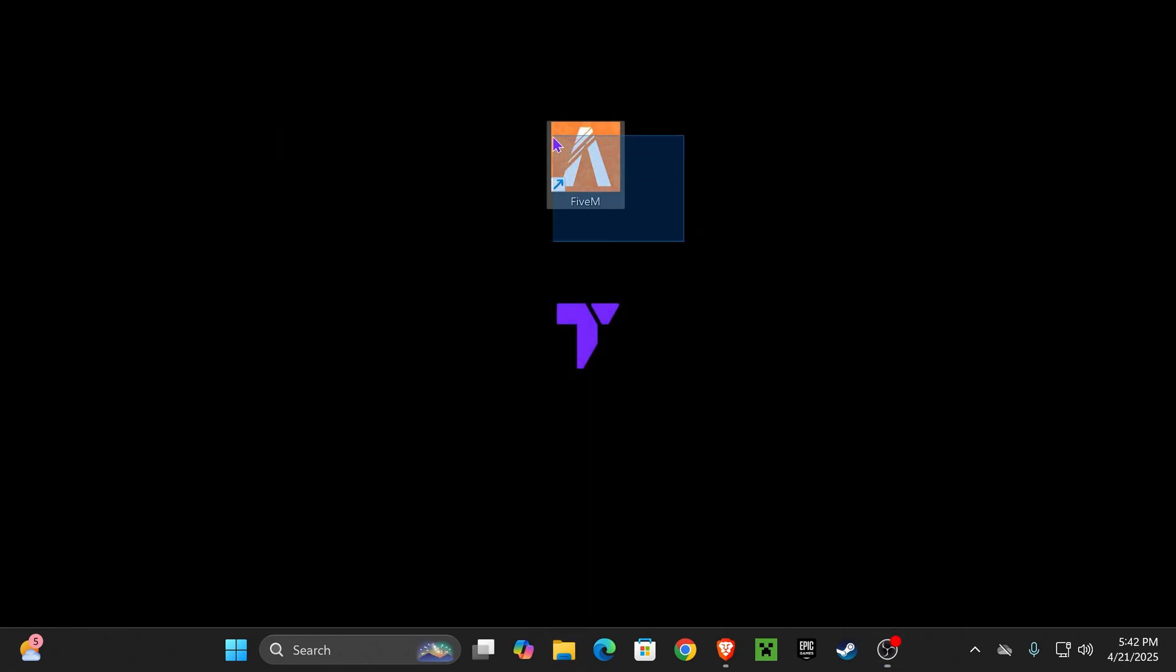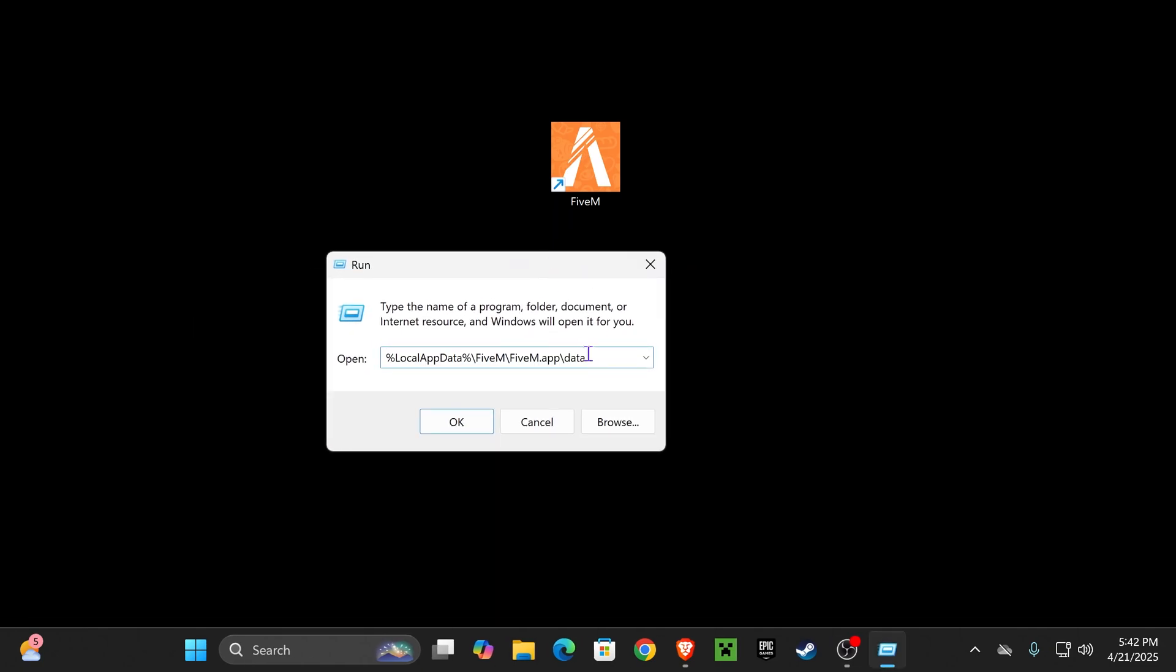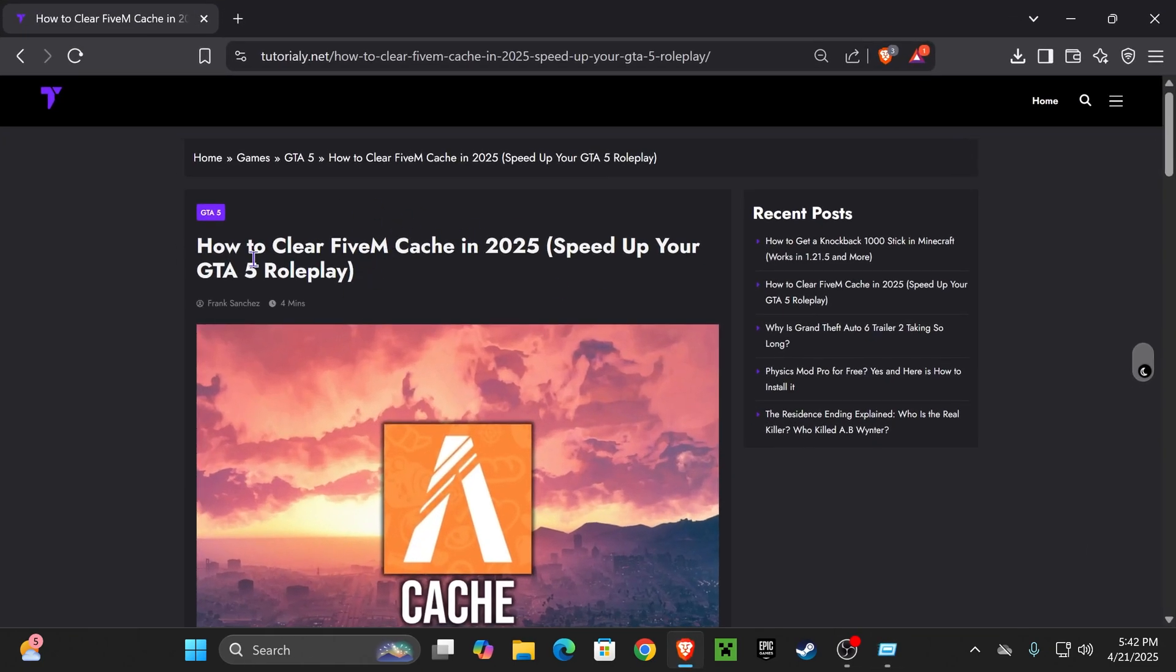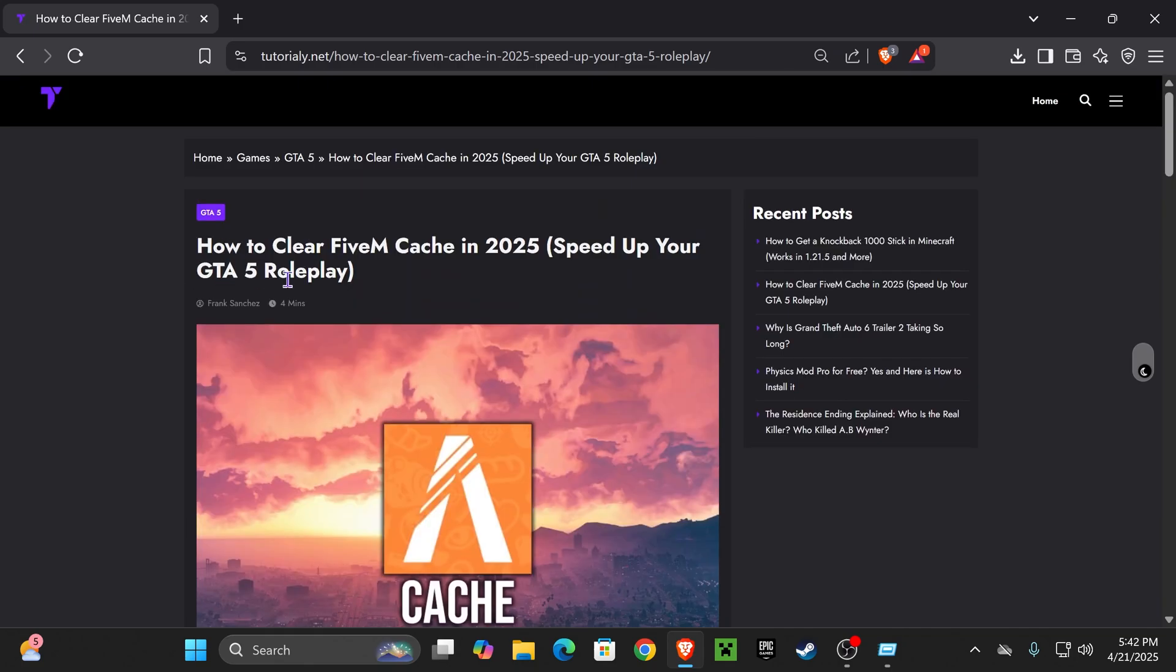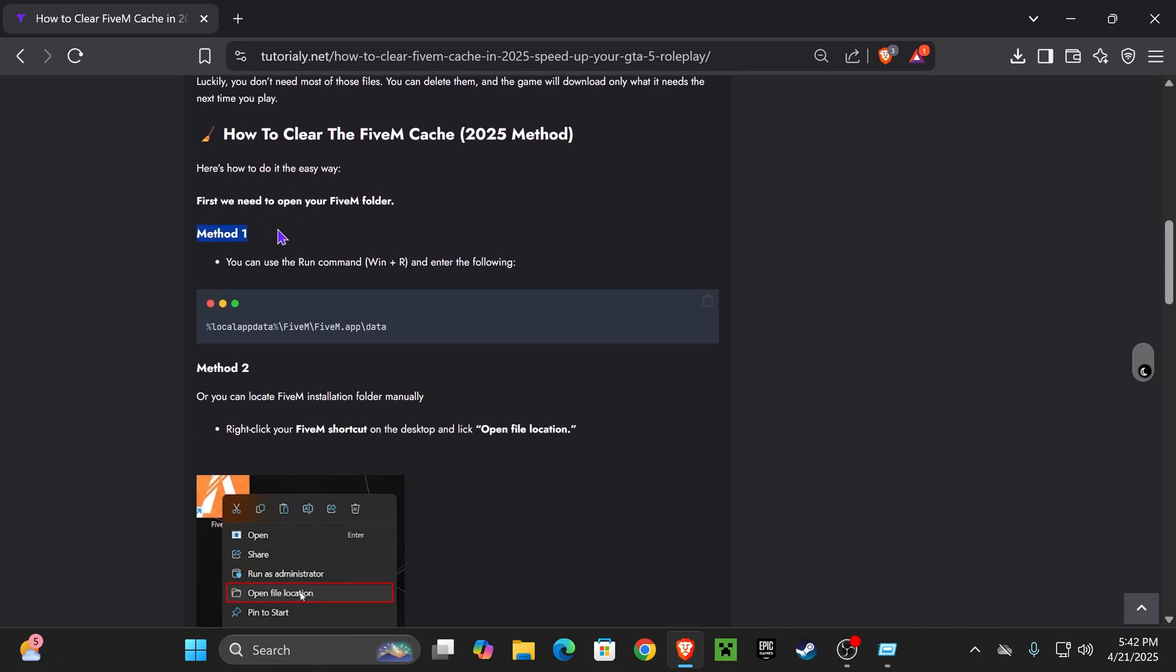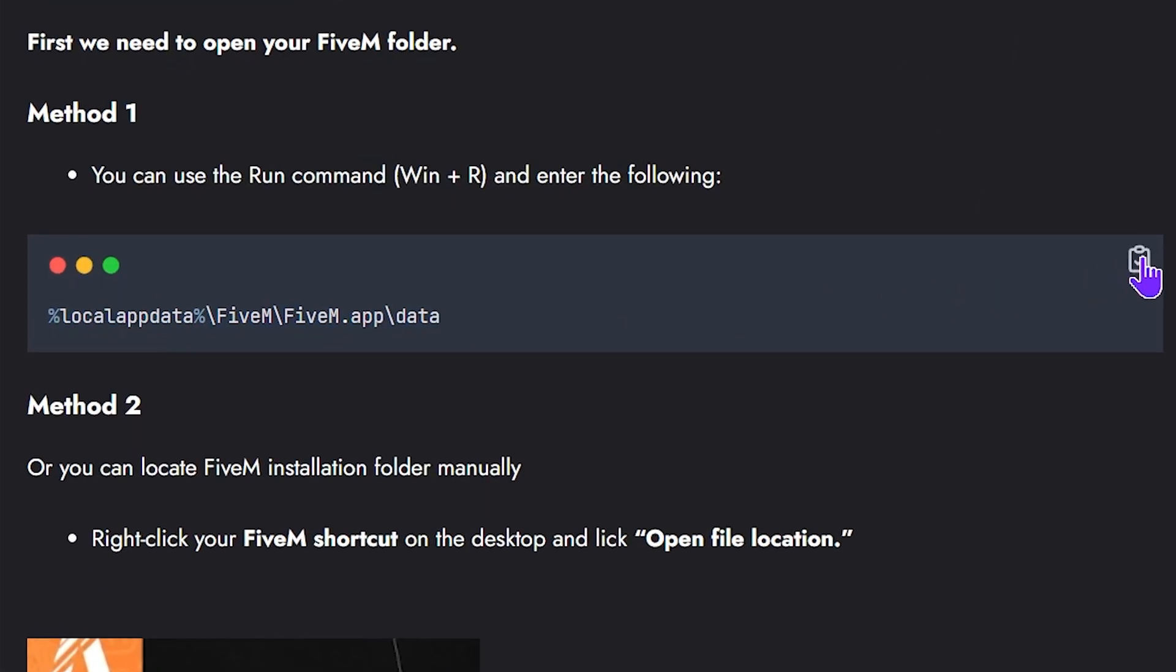The second way to find this folder super fast is by opening the run command and putting this path in. If you don't want to type all of that, I'm going to leave an article in the description. If you scroll down a little bit in this article on method one, you will find this path that you can just copy to your clipboard by pressing that button.